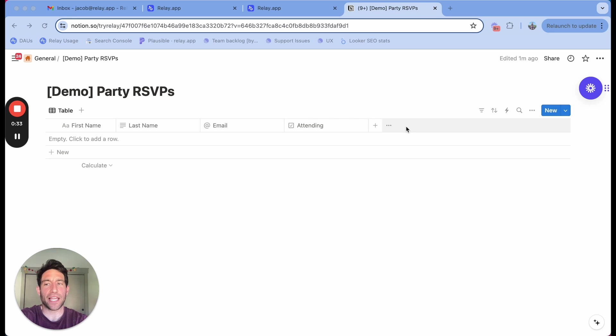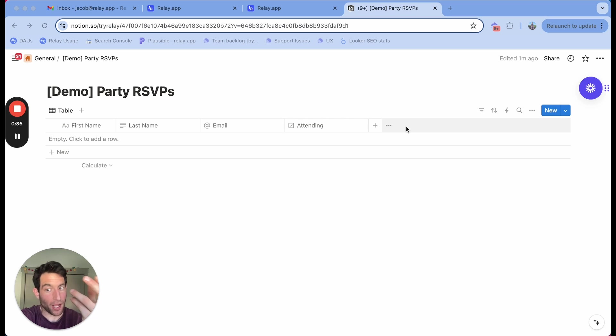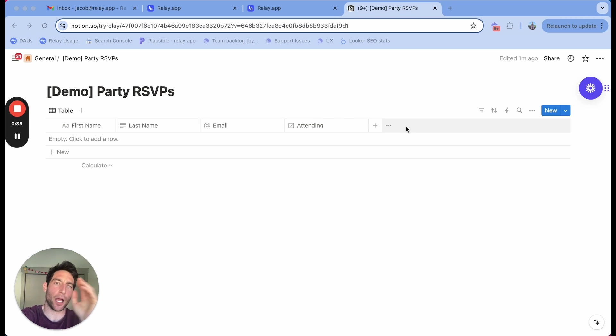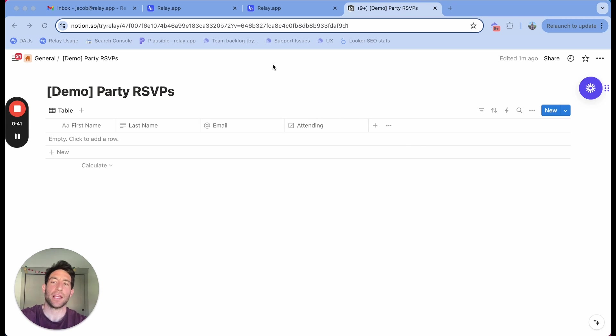Then every time I get a reply to that email, I want to take the response of whether they're attending or not and update my Notion database—that's Gmail to Notion. Let me show you how it works.